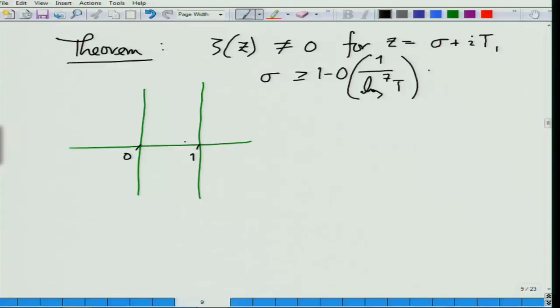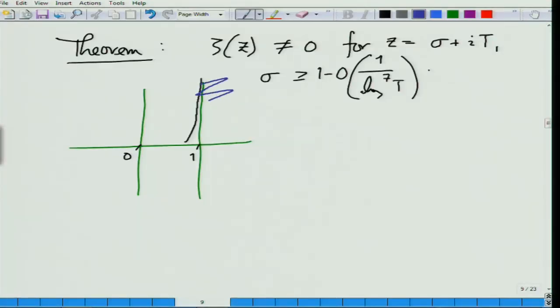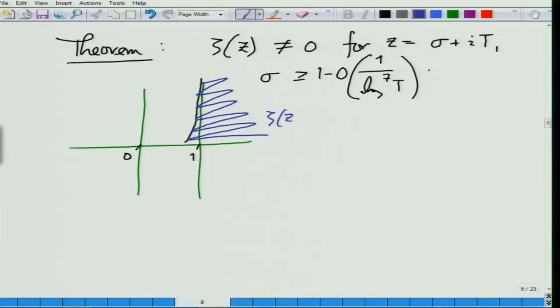It is something like a curve like this: as t goes towards infinity it reaches one. So that is the curve, and in this entire region no zero of the zeta function lies, which automatically translates to the prime number theorem.